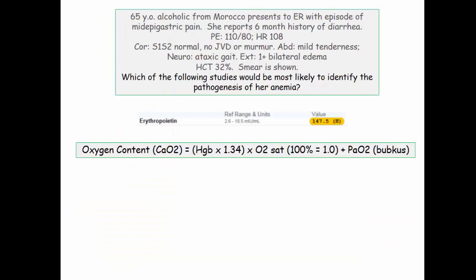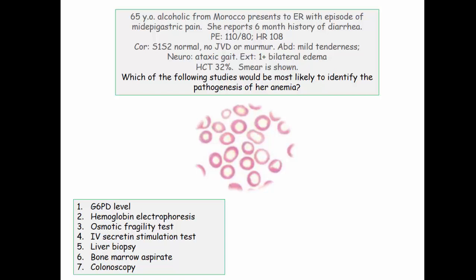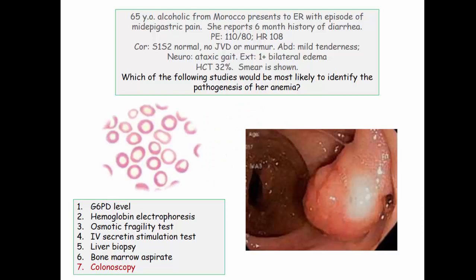Here's part two. We're given an erythropoietin level, included to remind us that anemia is associated with a decrease in the oxygen content of blood. The low oxygen content is sensed by normal functioning kidneys, with appropriate upregulation of EPO and red cell production. They want to know the pathogenesis of her iron deficiency. IV secretin will confirm chronic pancreatitis but won't address the iron. Liver biopsy will confirm alcohol-related pathology but won't address the iron. Bone marrow will demonstrate decreased iron stores but won't tell us why the iron is low. Colonoscopy is the only test dedicated to finding a source of iron loss — that being occult blood loss from a GI malignancy.